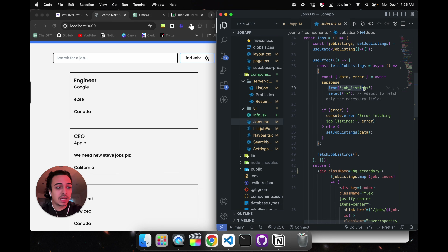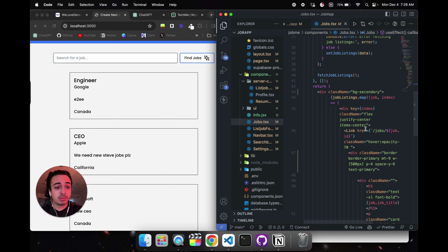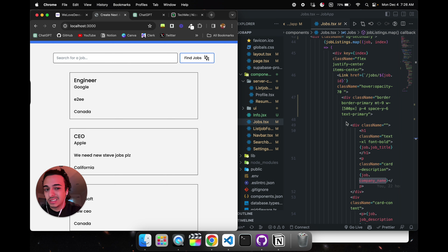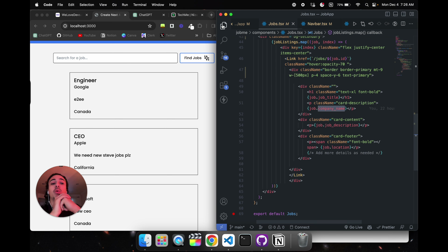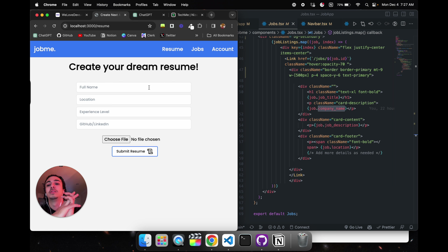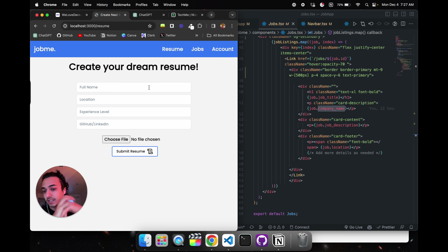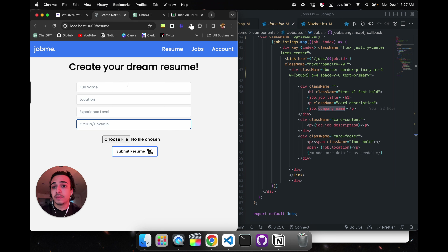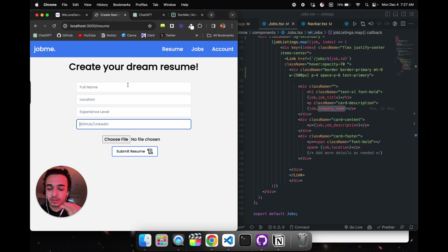That's what we did for companies to display their data. To display it in the main page — as you can see at the bottom — it says CEO of Microsoft Canada. On the main page under jobs, we just select the data and display it: the job ID, the company name, all the data that we initially got from the inputs.